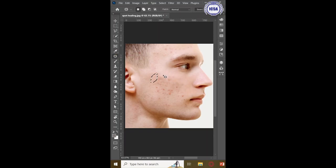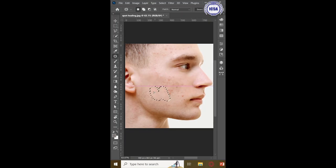Now, simply alternate between using the Spot Healing Brush tool and Patch tool to retouch your image. Repeat the same process throughout the whole image.